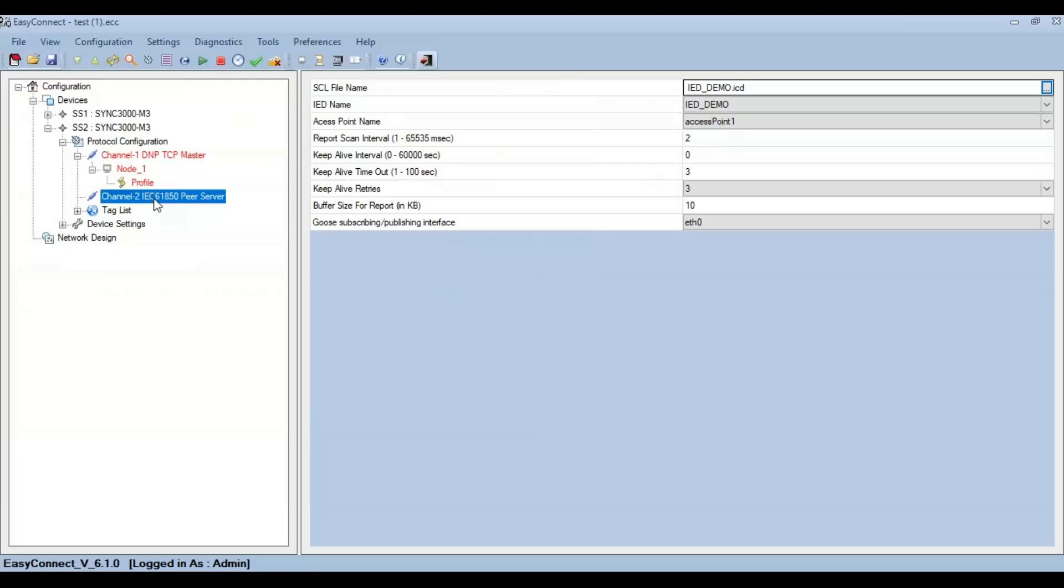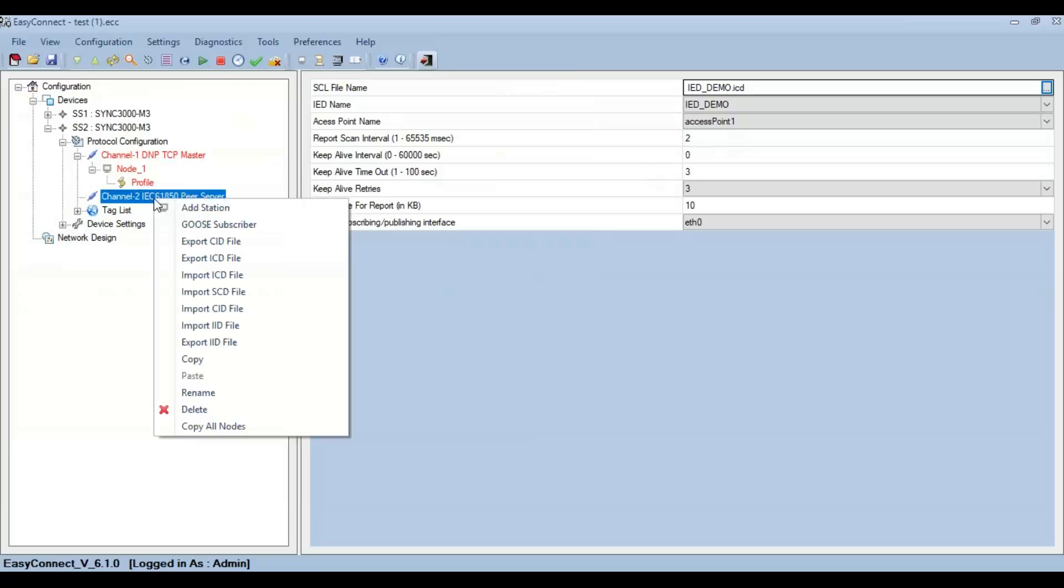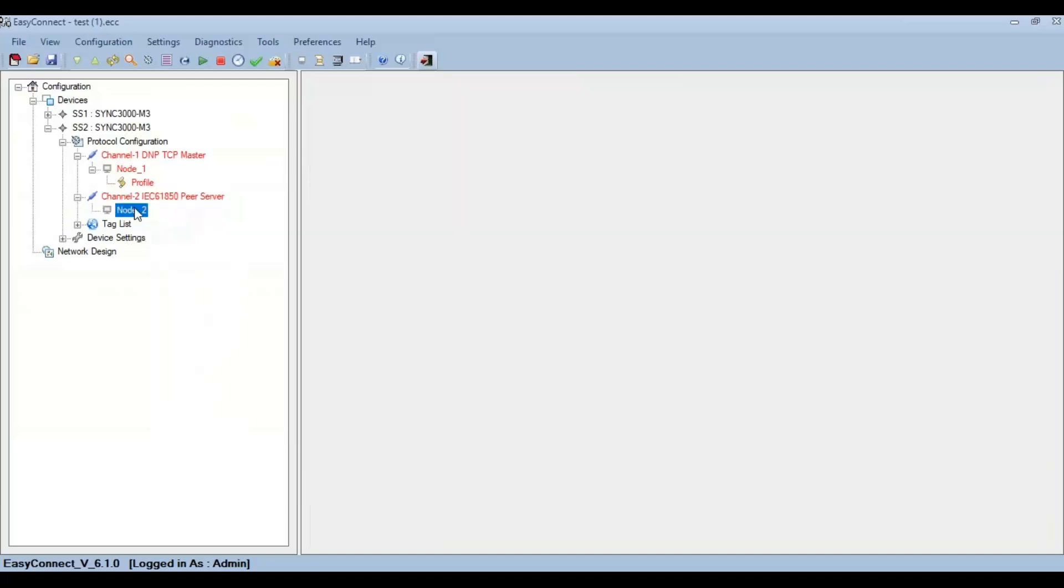For mapping, we need a node. So right-click on the IEC 61850 peer server and click on Add Station so that a node is created.